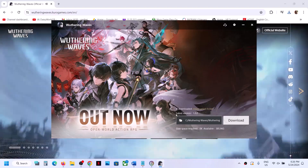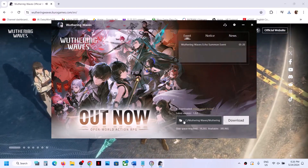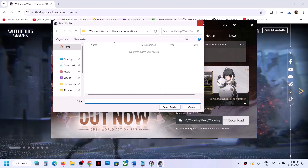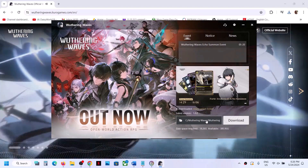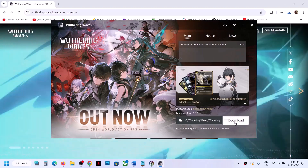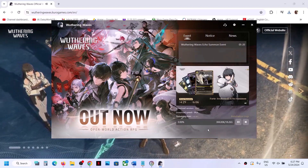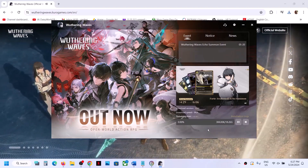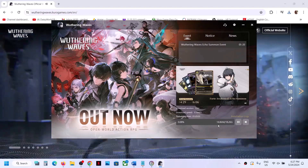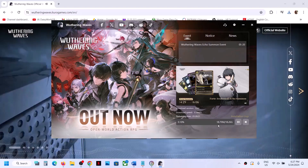Now over here, you can see it is set to C drive. If you want to change the drive, you can change the drive. If you don't want to change the drive, you can keep it on C drive and then click on Download. The download will start, and once the download is complete, you can start playing the game.